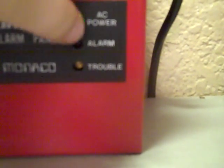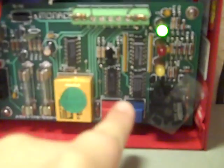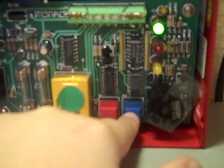Indicators, you can kind of see better on the front. The AC power, alarm, and trouble. So I'm going to be demonstrating test right now, here we go.